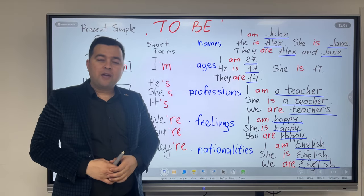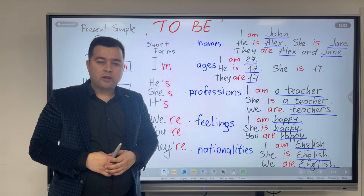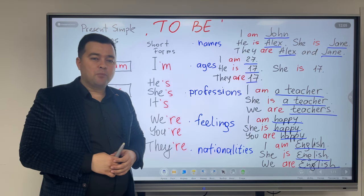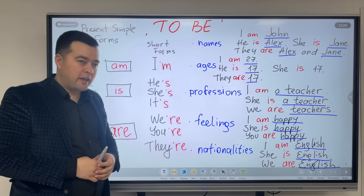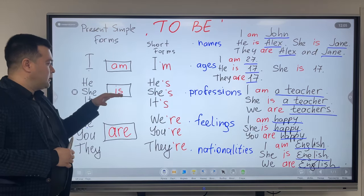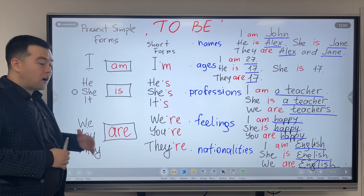To be has got different forms. In today's lesson, we're going to speak about present simple forms. They are: am, is, are.